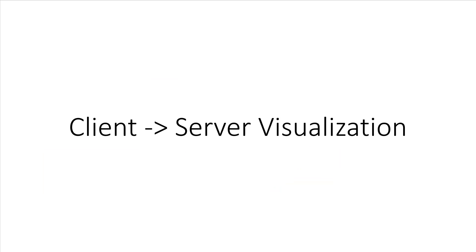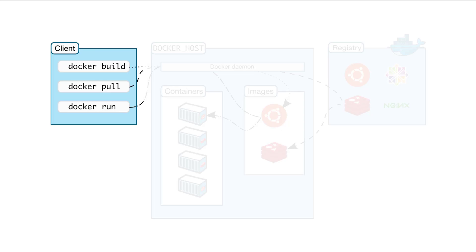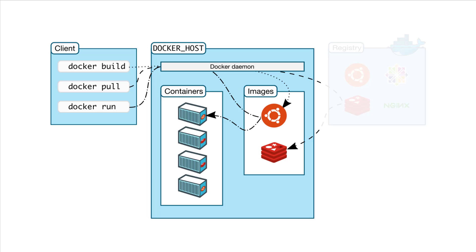Now, let's talk about how the client talks to the server. First, we have the client on the left side. This is where we're running various Docker commands. The client could be installed on your laptop running Windows, macOS, or a server running Linux. It doesn't matter.